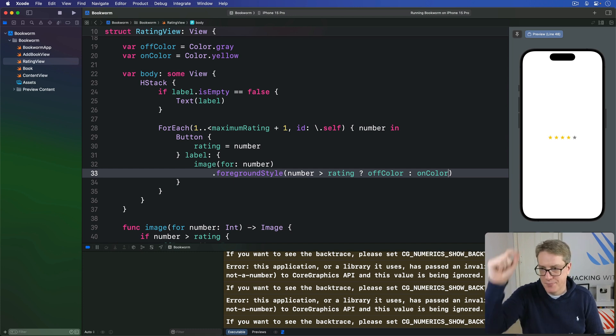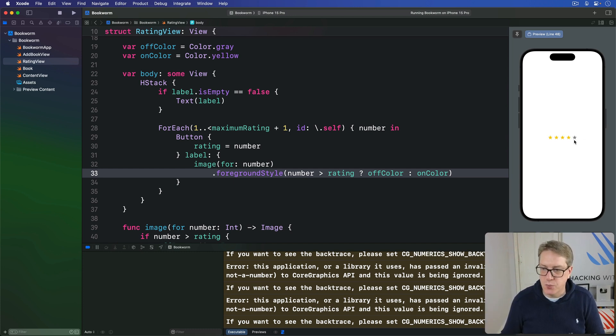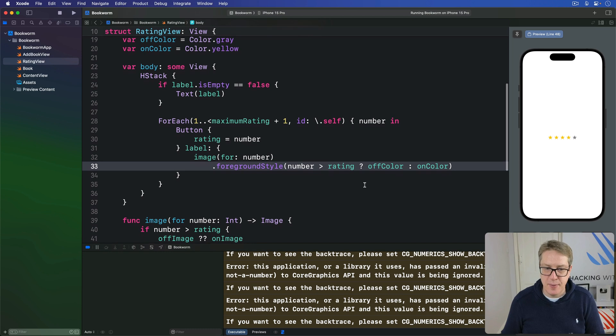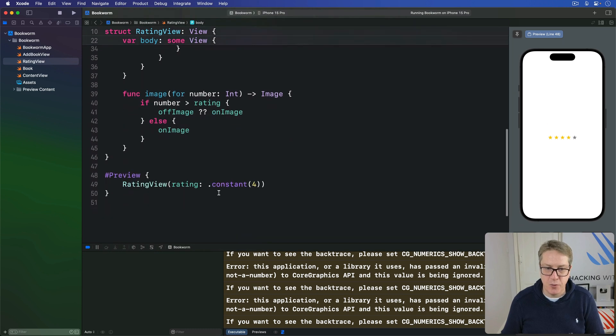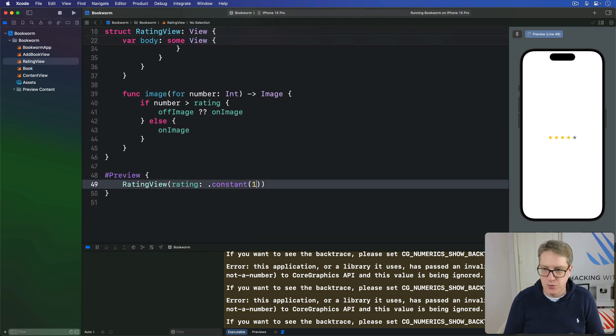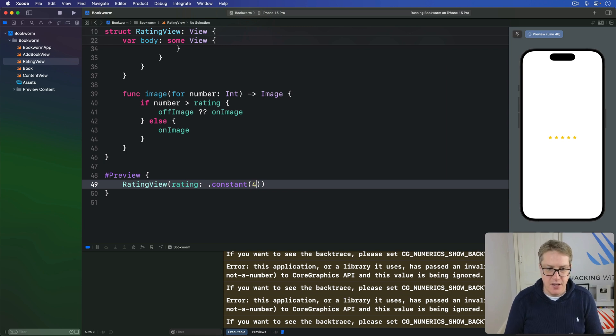So you can see we have four yellow stars, one gray star which makes sense for our default picture of four. If it was one we'd get one star, five, five stars. It's working very nicely.